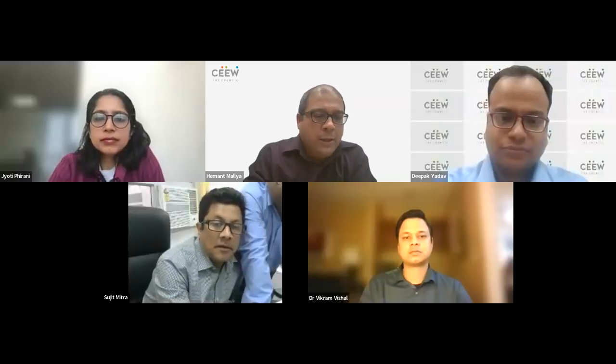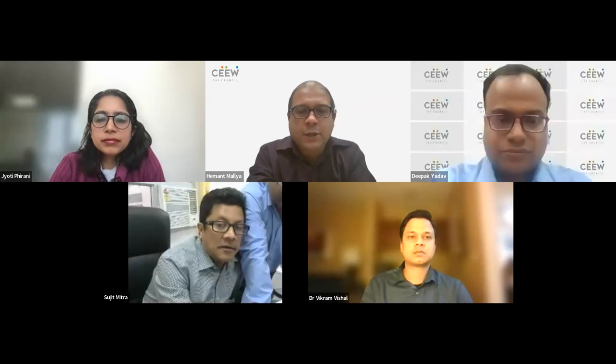Welcome everyone. In terms of the agenda for today's session, we'll first begin with a short presentation — a summary of our research, a paper we are going to launch shortly and will be available on our website — followed by a panel discussion with three very interesting panel members who have been working in this space for a long time. I'll hand it over to Deepak to make the presentation.